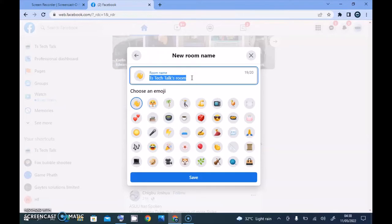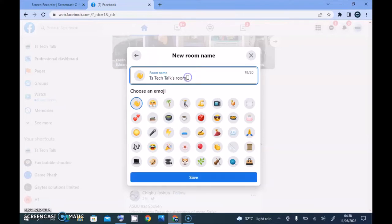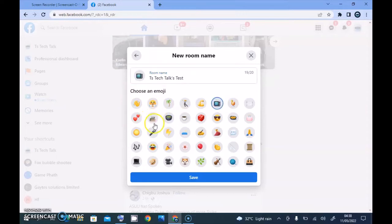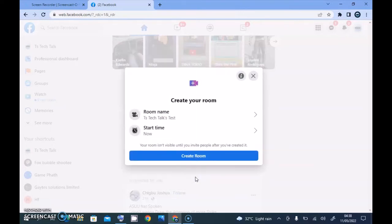You can highlight all of the text, delete it, and then type any name. I'm going to change this room name to just say 'Test' so you guys will understand I'm just testing this. Then you need to select the appropriate emoji that you think will be fitting for this tutorial. I'm going to choose the one with the camera icon, and then hit Save once I'm done.